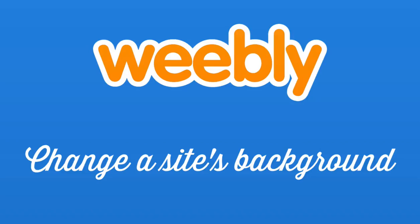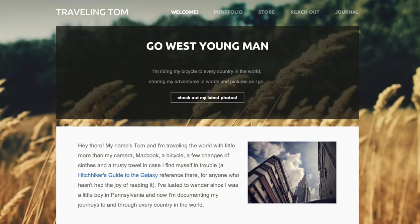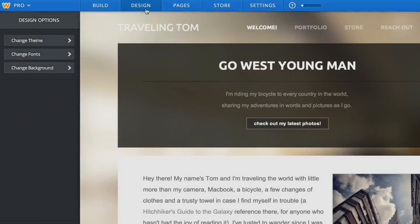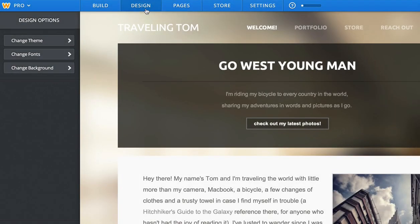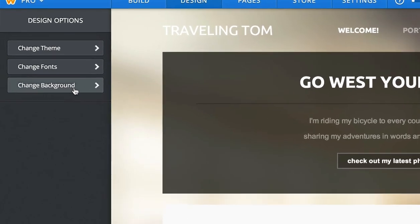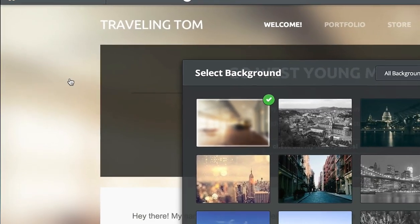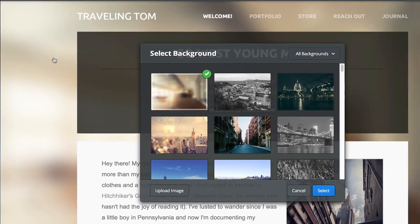Change the background of your site to make a standard Weebly theme look uniquely your own. To get started, pop over to the Design tab, where you'll find the Change Background button. Clicking here opens up our Background Editor.